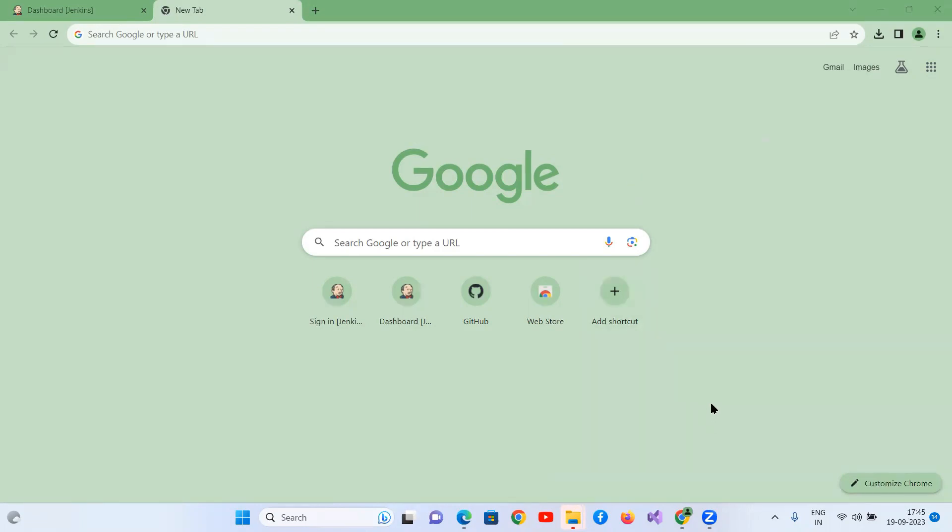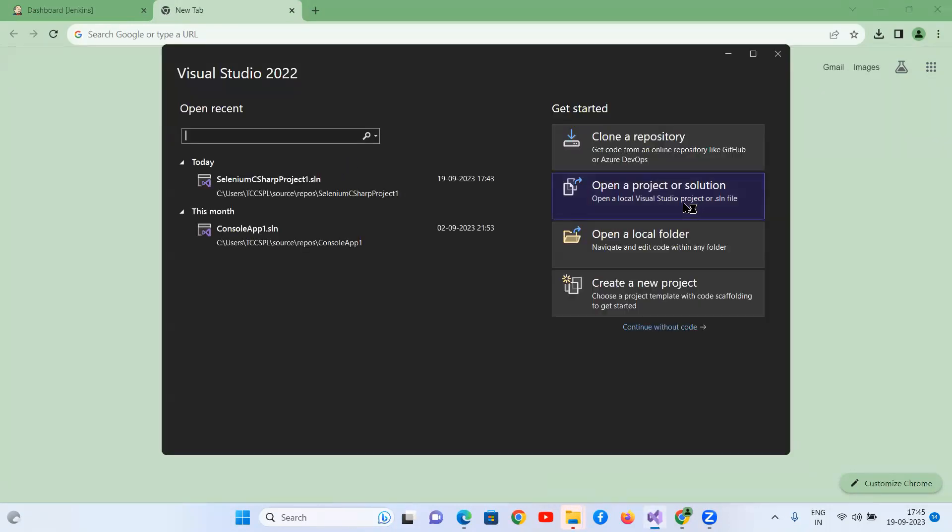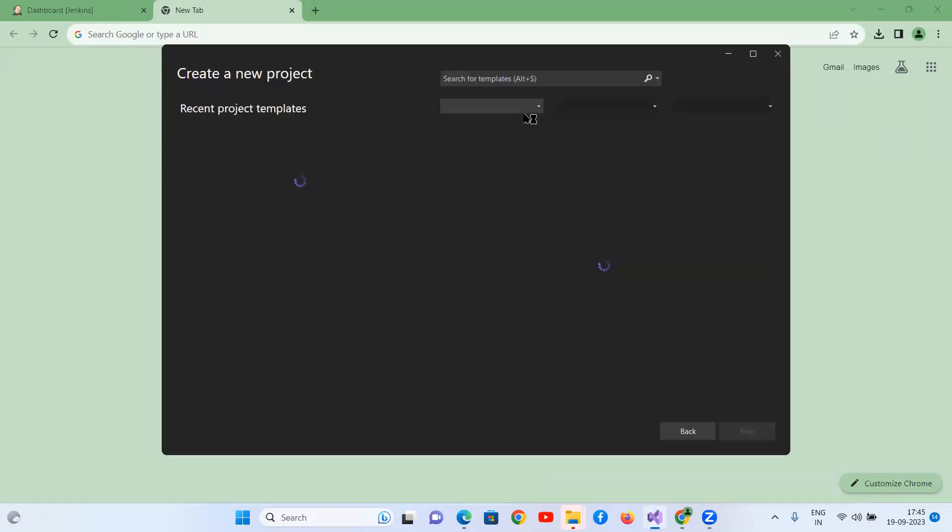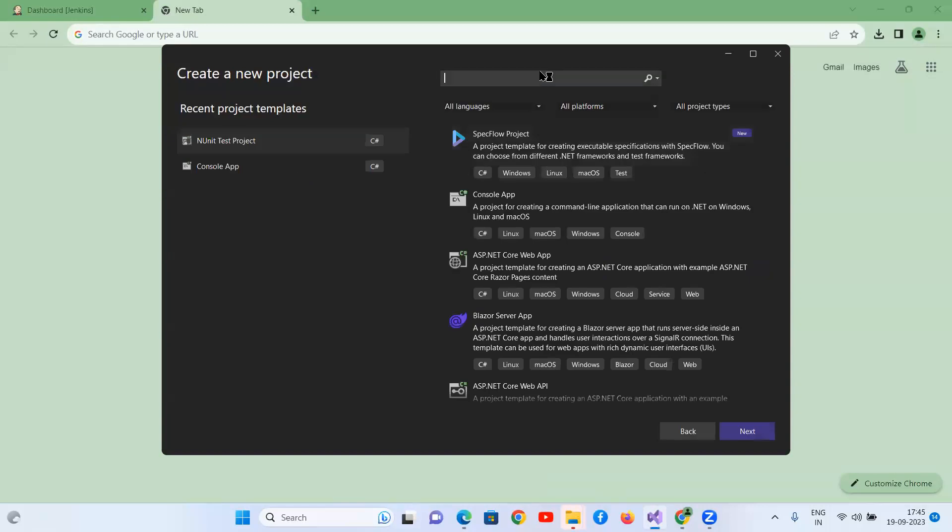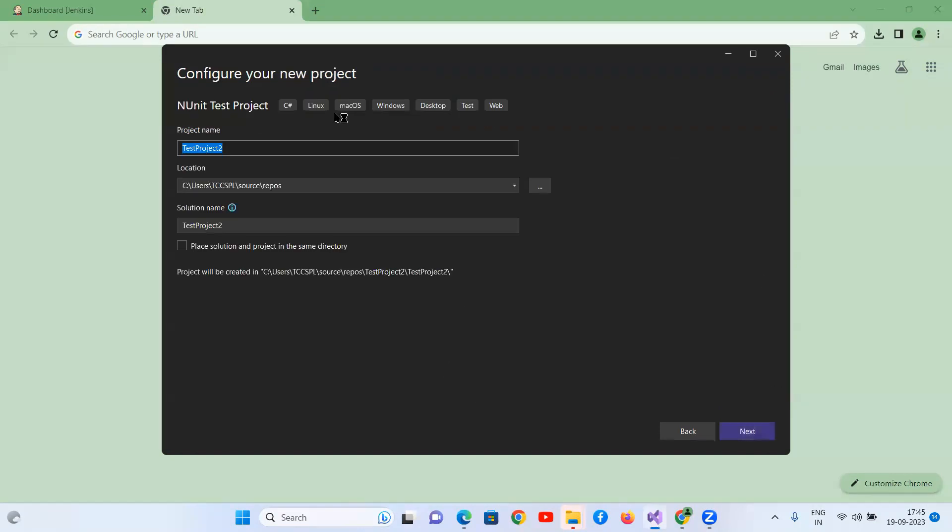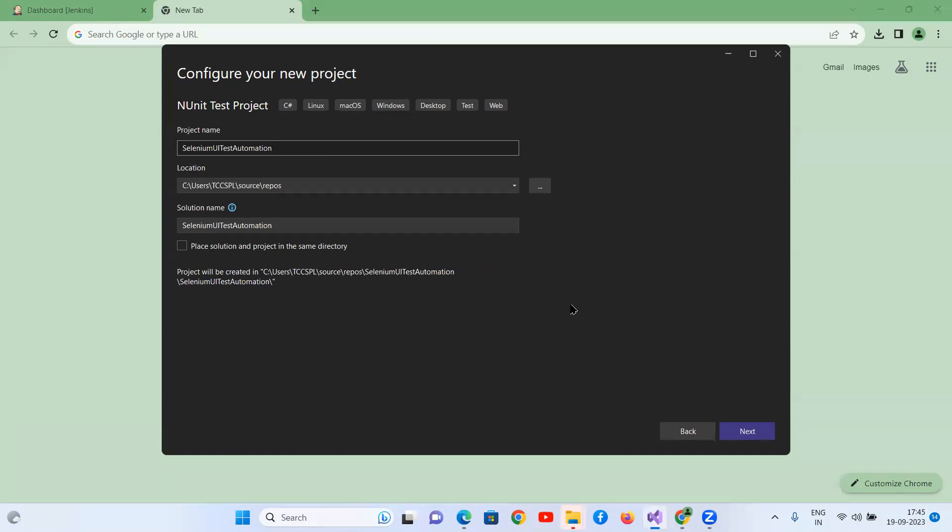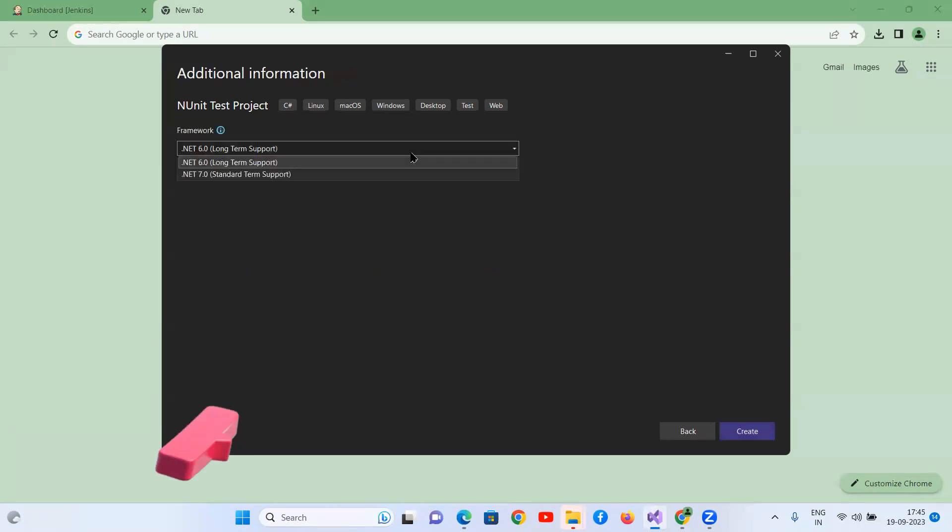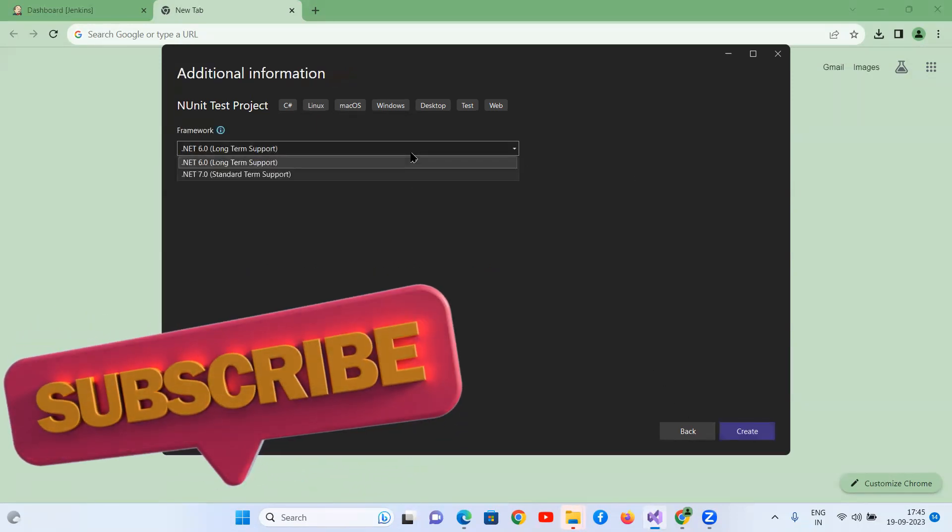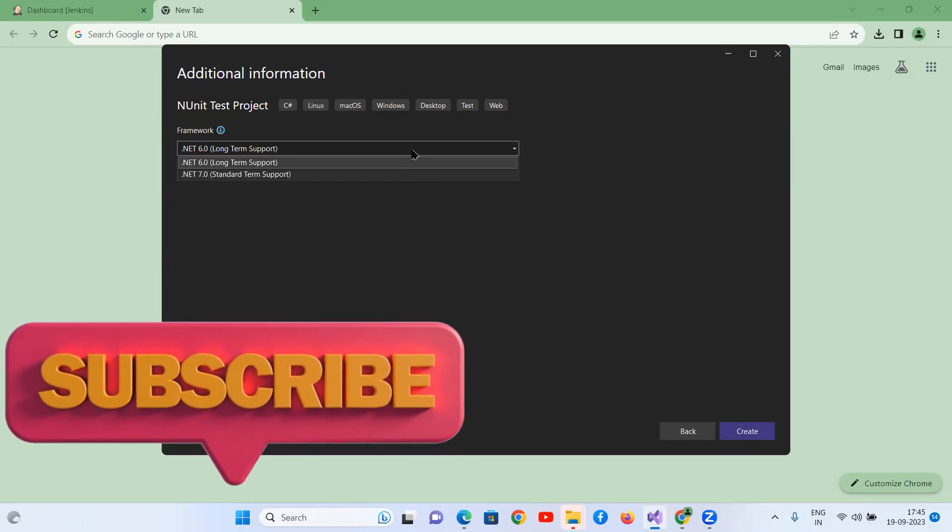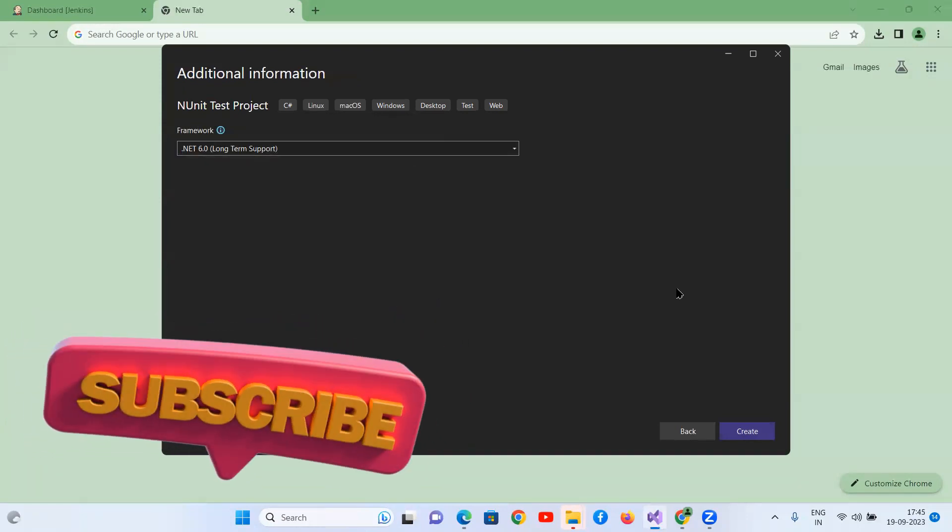So first, let us create a simple project in Visual Studio. Create a new project. I'm going to select the new project. The project name is Selenium dot test automation. Click on next. And if you want to select the framework, I'm keeping this 6.0, the default one. Create.